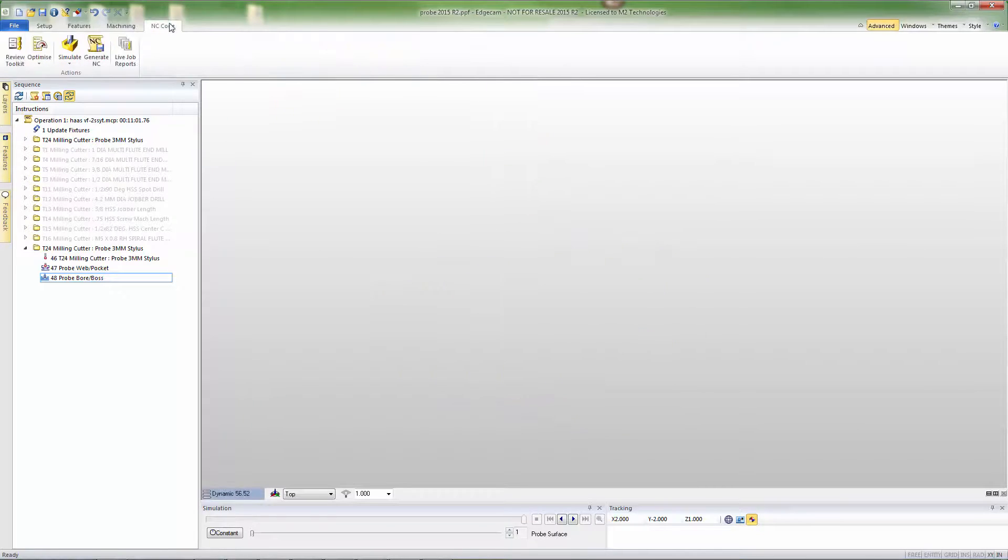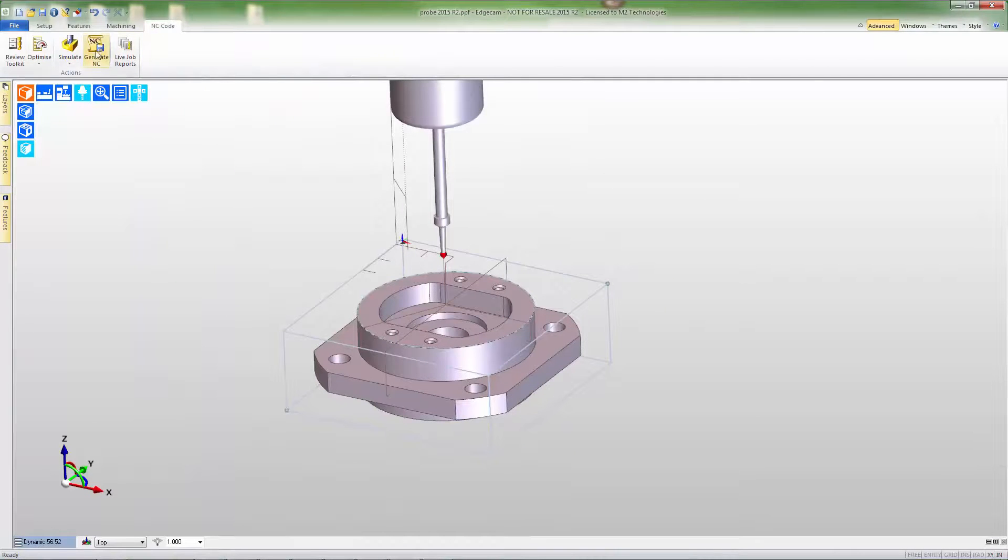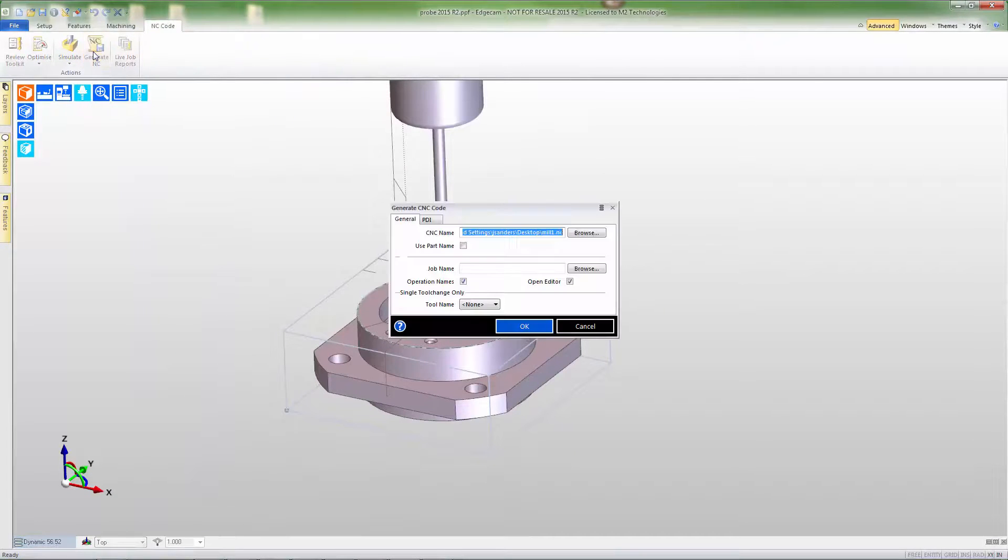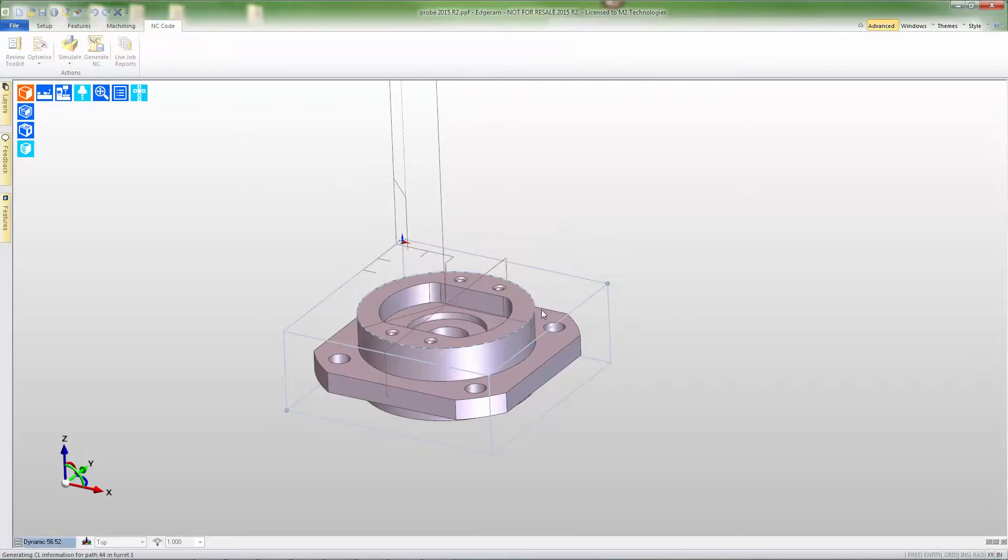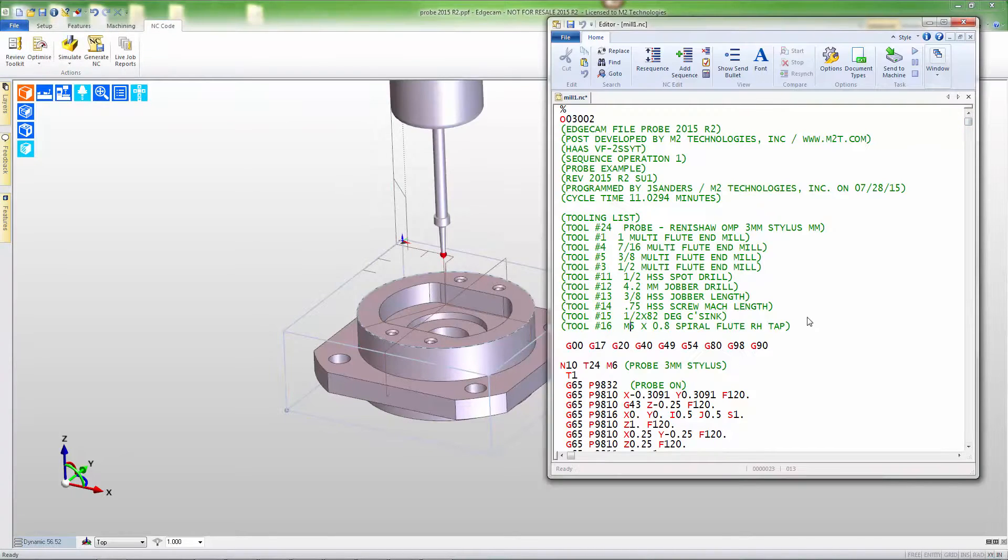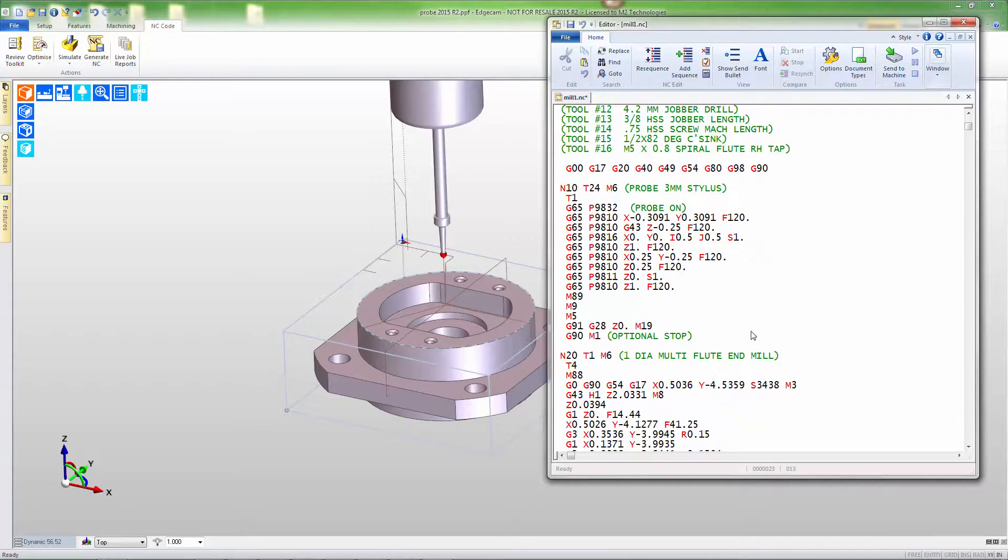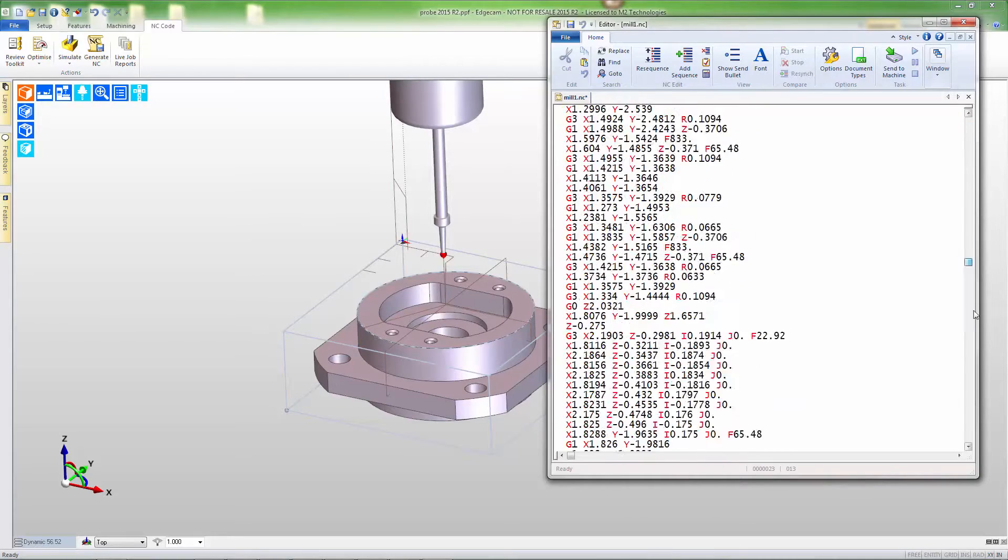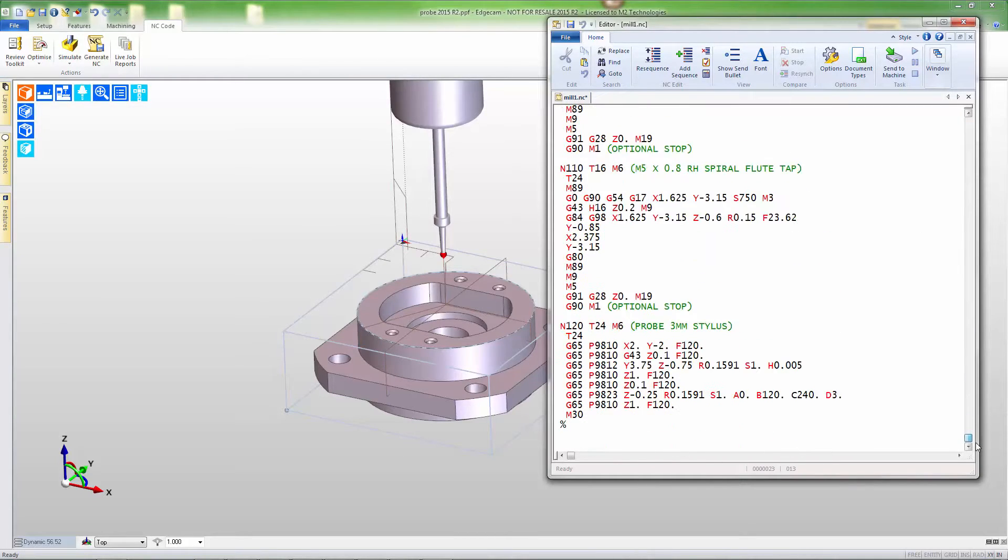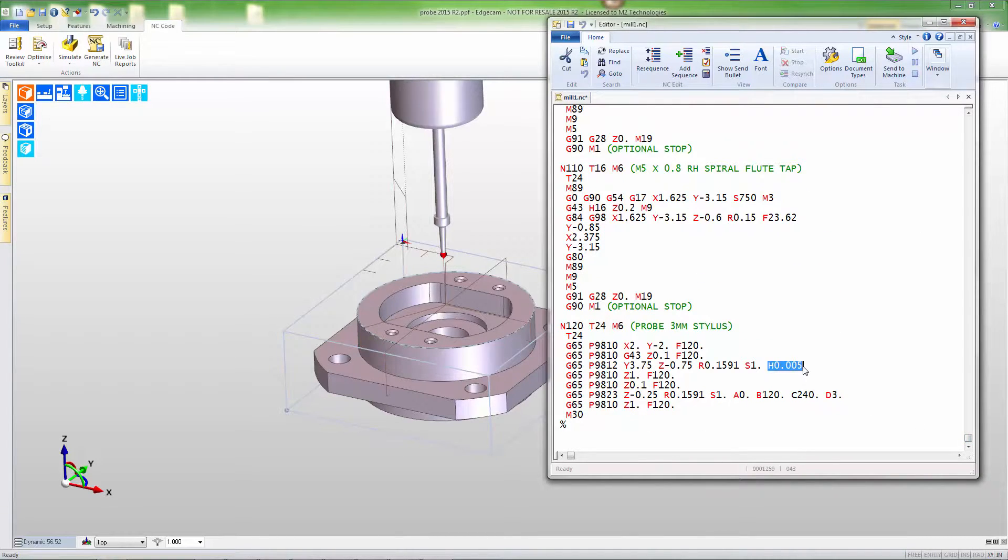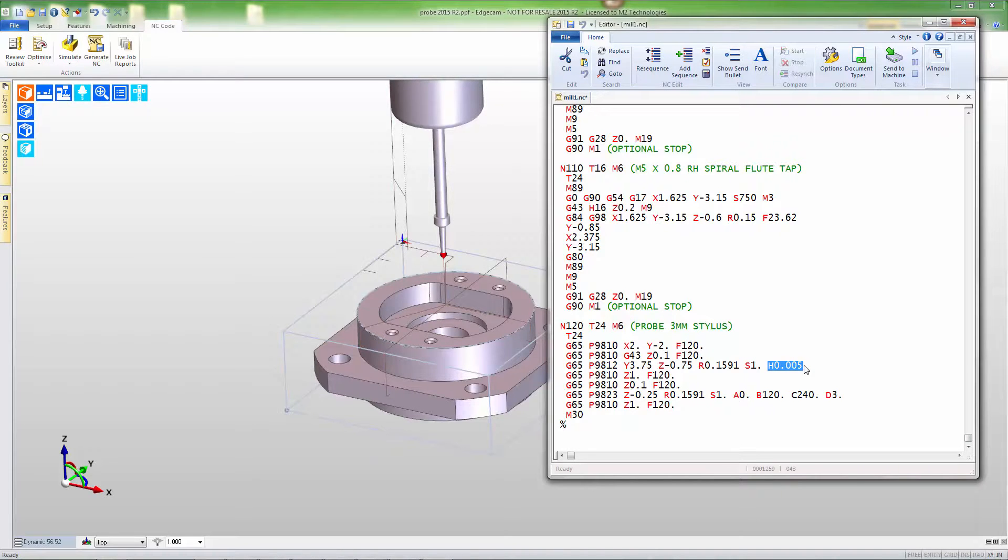Let's generate CNC code. We've added probing to this sequence at the top of the program to update work coordinate systems and at the end of the program to inspect part dimensions. We can see looking at the g-code that the probe syntax is at the start, followed by CNC code for milling, and at the end of the program is probe syntax for verifying our part dimensions, including the five thousands tolerance that we requested.